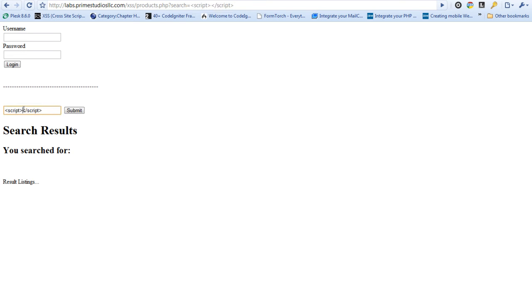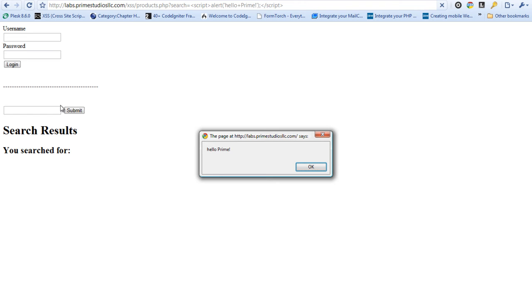So the next thing we can do and just to prove that it's actually doing this we can say hello prime and put that in there. We can run that and you can see that we actually sent an alert from the search box.